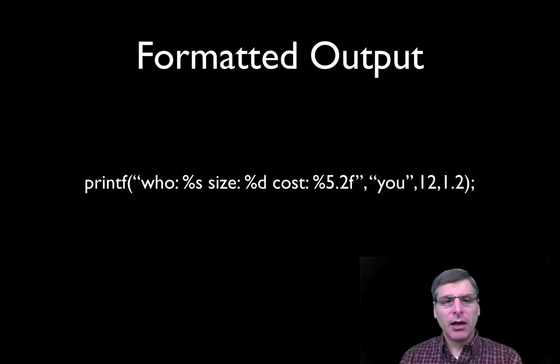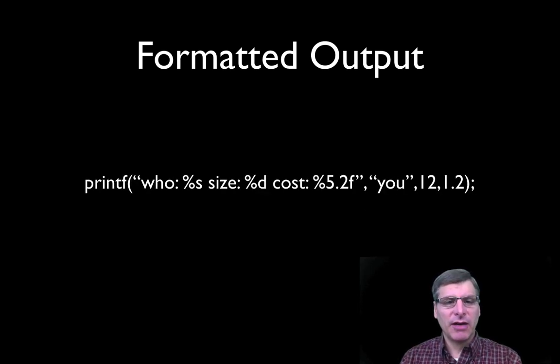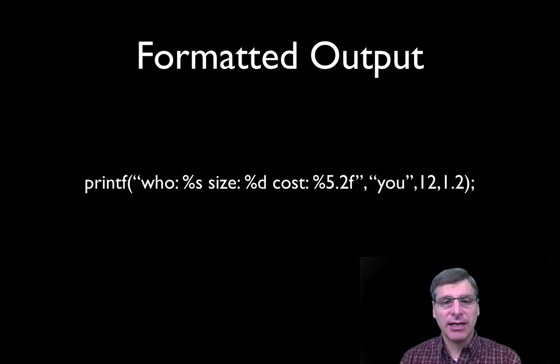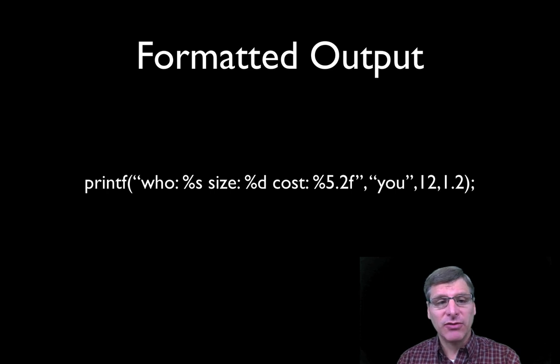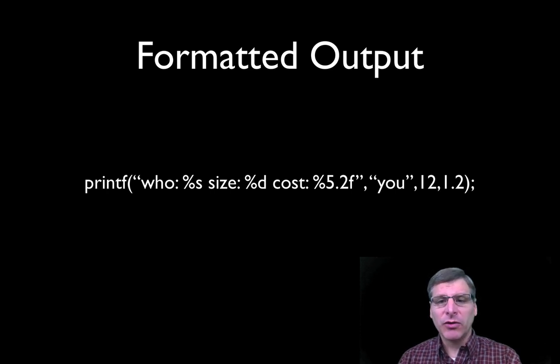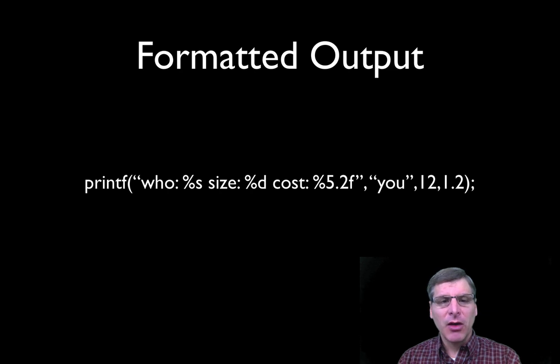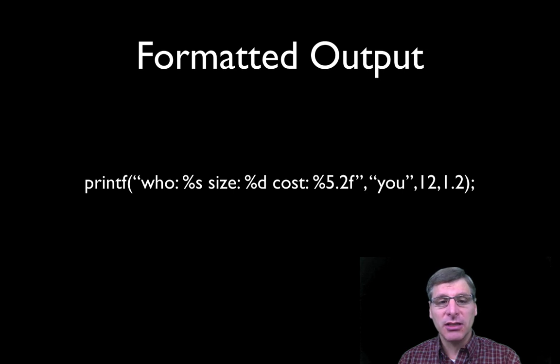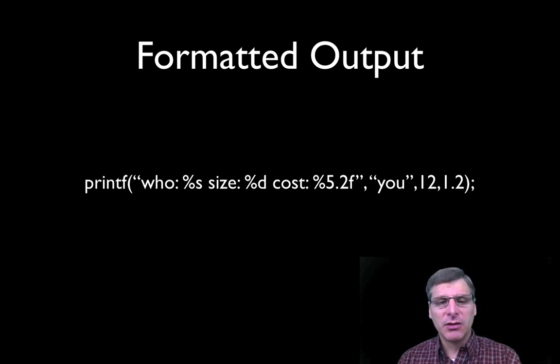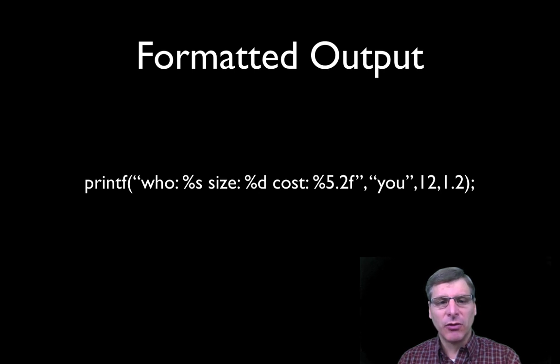So here is a simple example. I have a printf statement. My control string here is who colon percent s, size colon percent d, cost colon percent 5.2f. So everything in between the double quotes there. And over to the right, you'll see three variables listed. Those percent s, percent d, and percent 5.2f are actually control strings inside my format string.